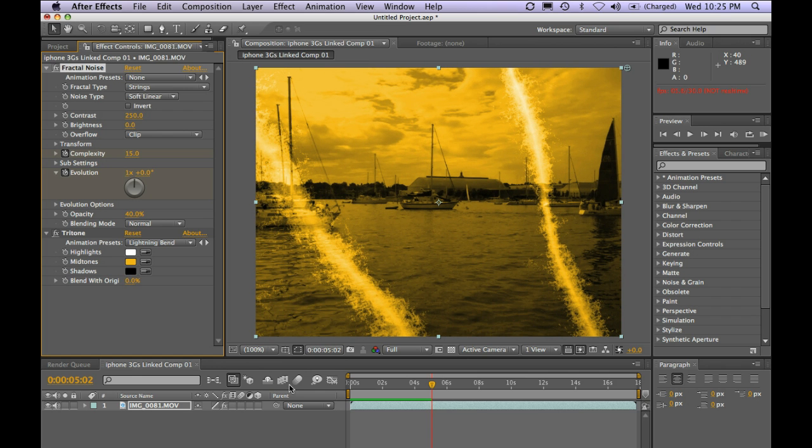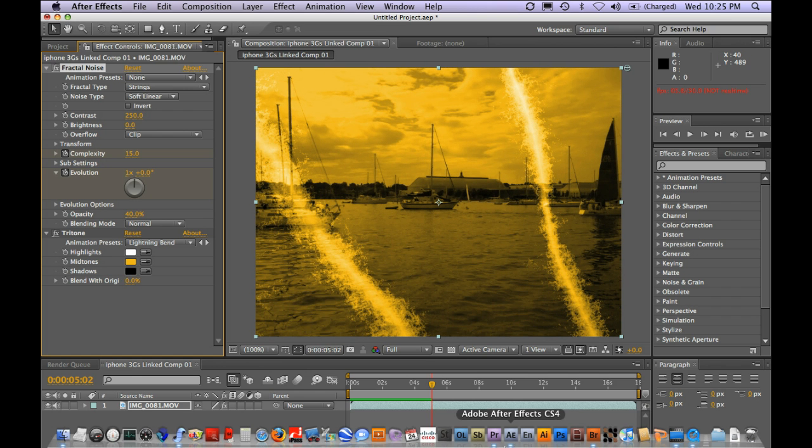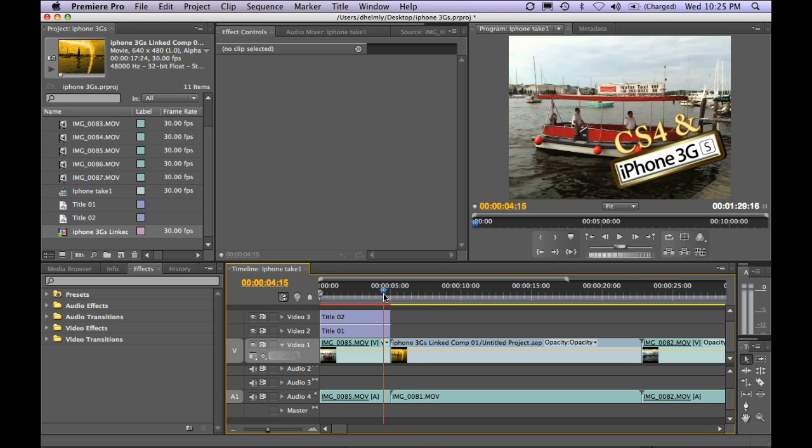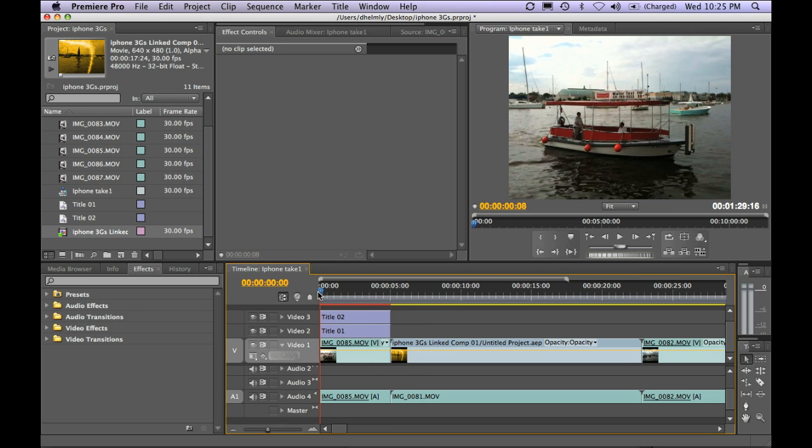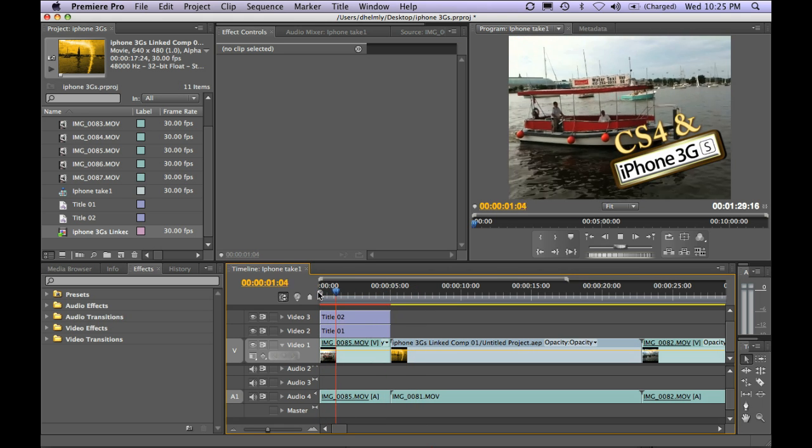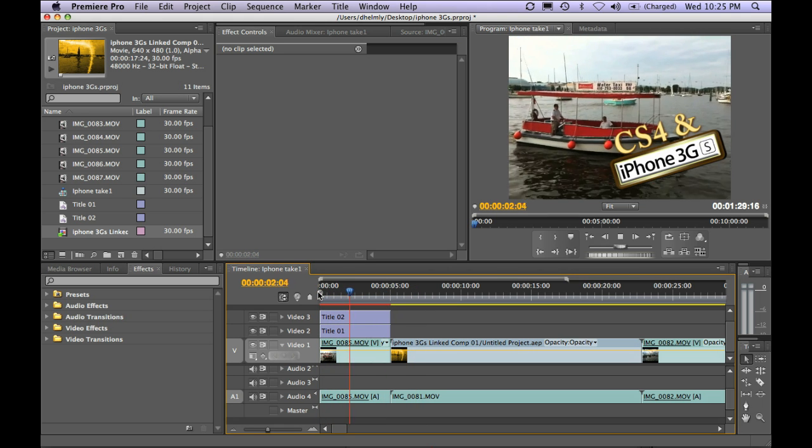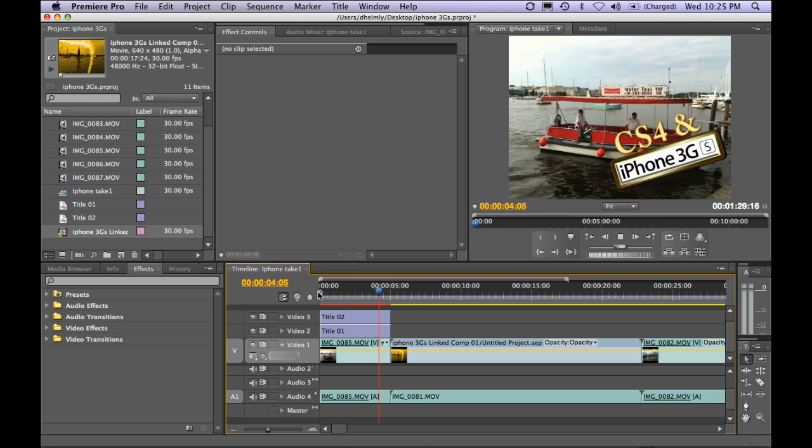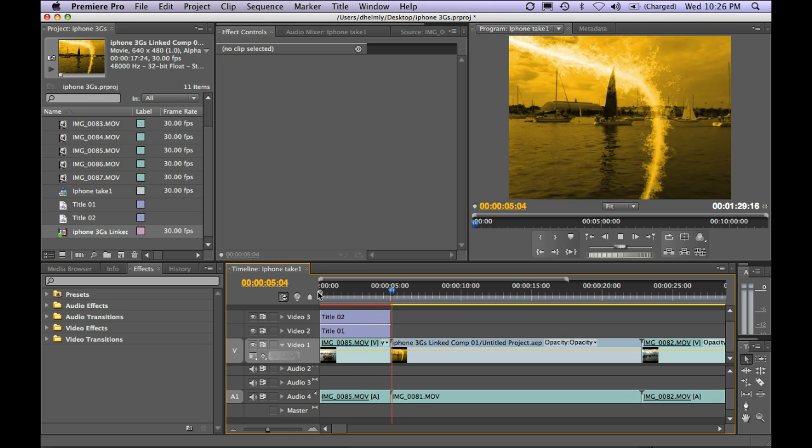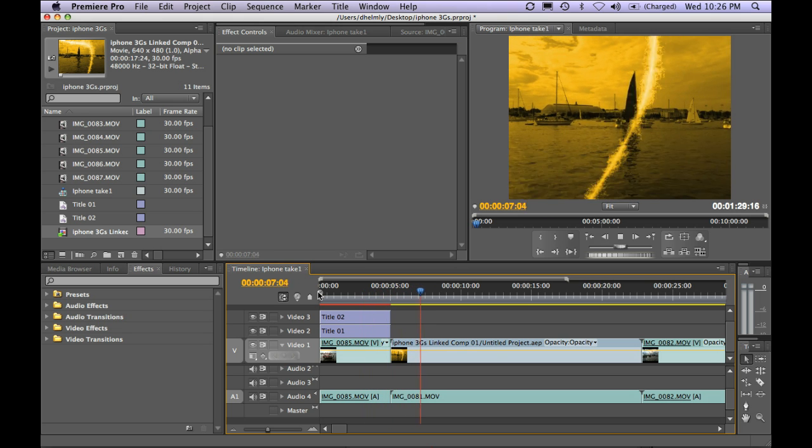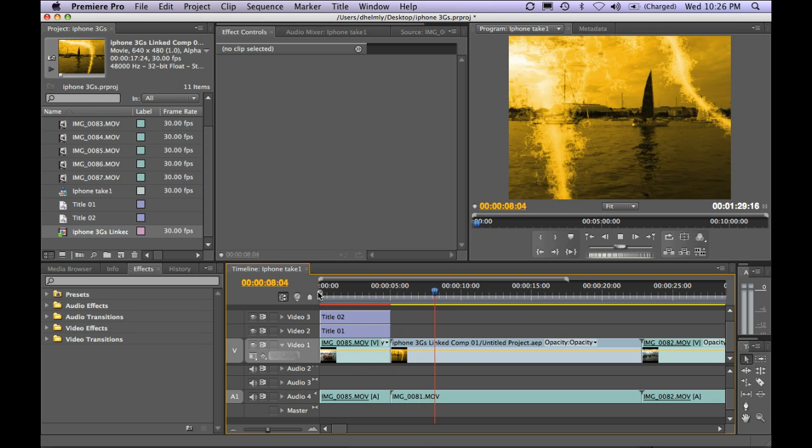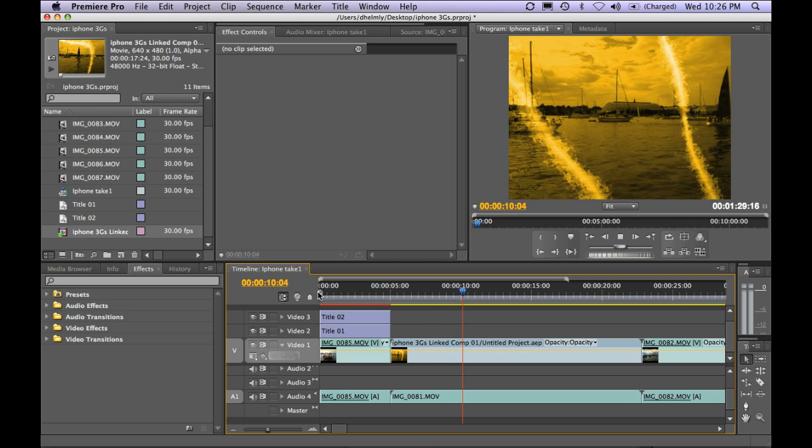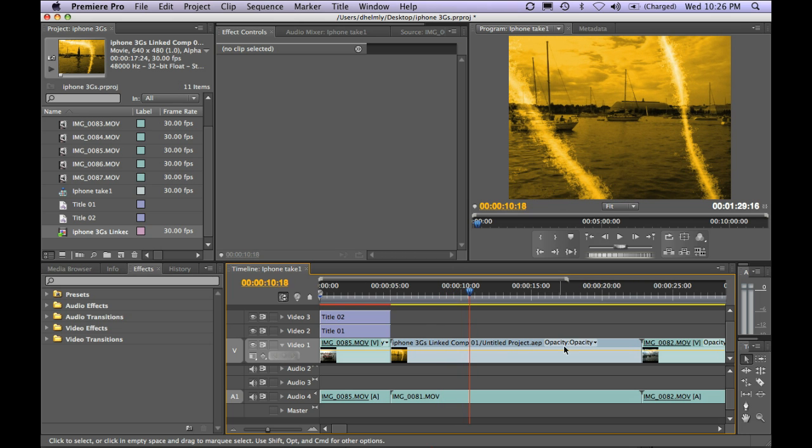Now all you have to do is just jump back over to Premiere, and you're going to notice that after this title plays, the title sort of opens up. And there's my effect playing in real time. And at this point, I might want to go ahead and just trim this down as well.